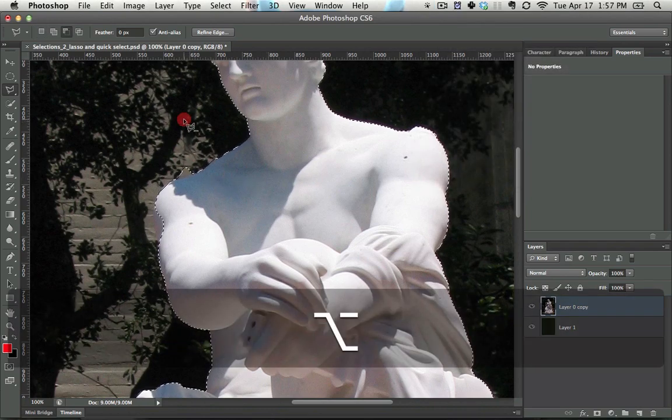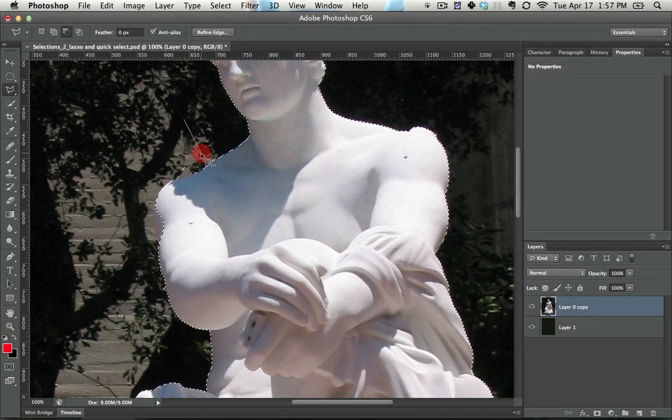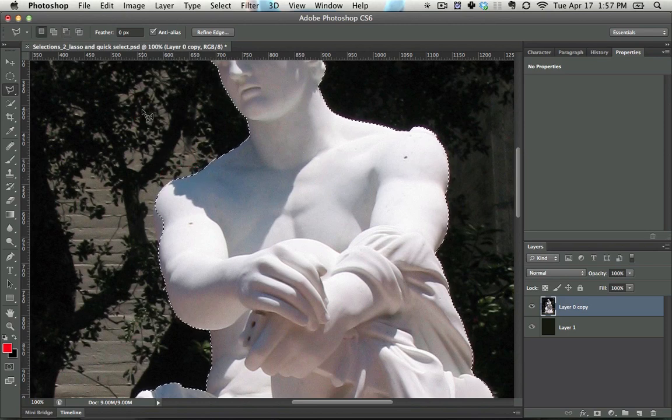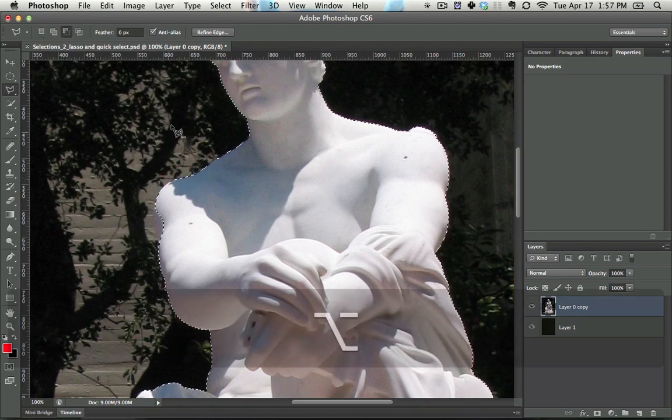And now, whenever you click, a line forms between each of those clicks. And in that way, you can cut out any shape you want.